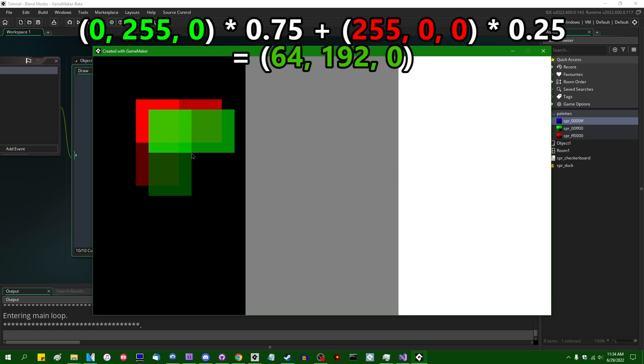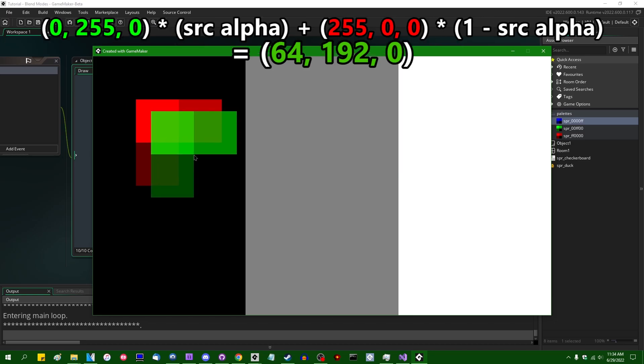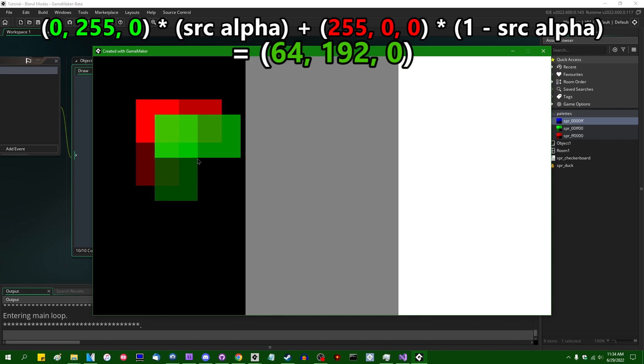And if you've messed around with blend modes before, this is where words such as, for example, source alpha and inverse source alpha might start to ring a bell, but I'm going to get to that later.